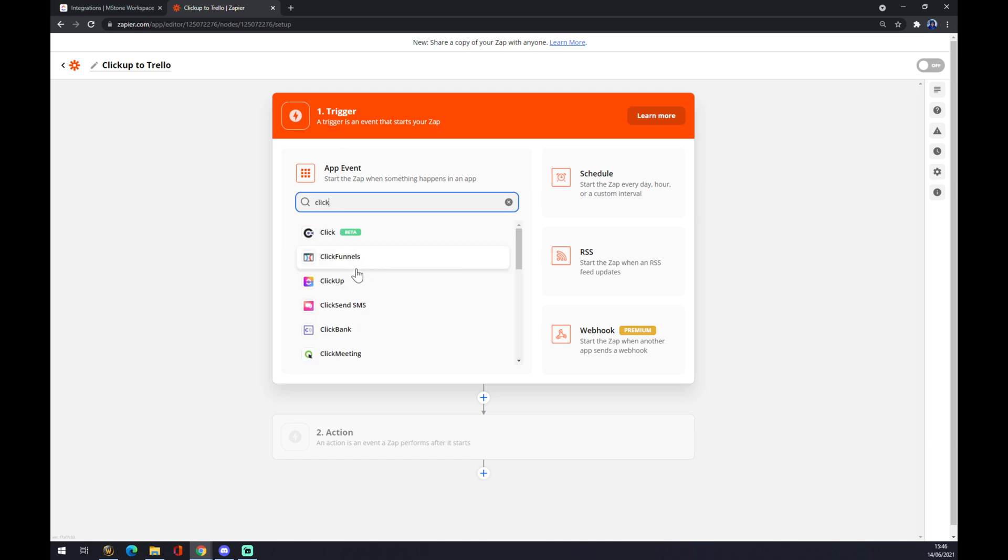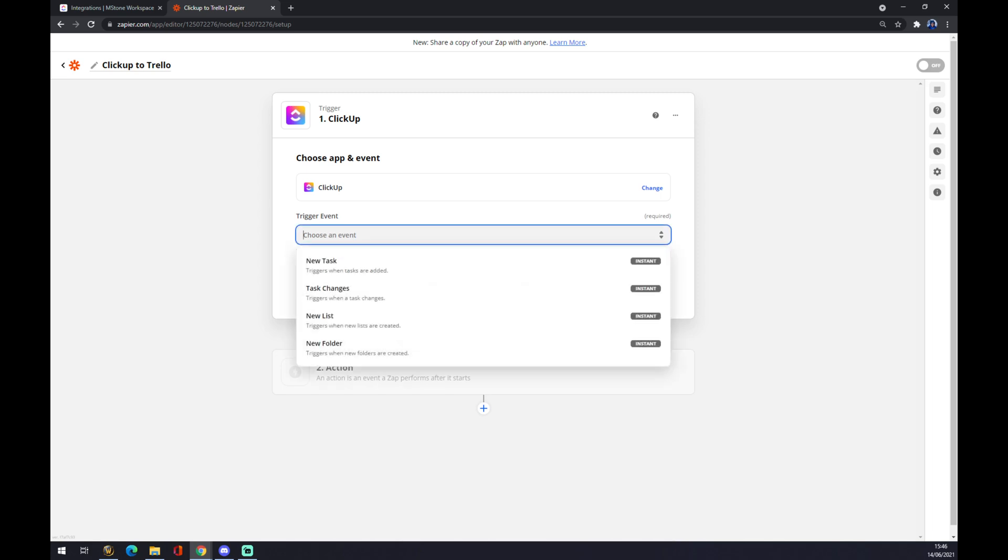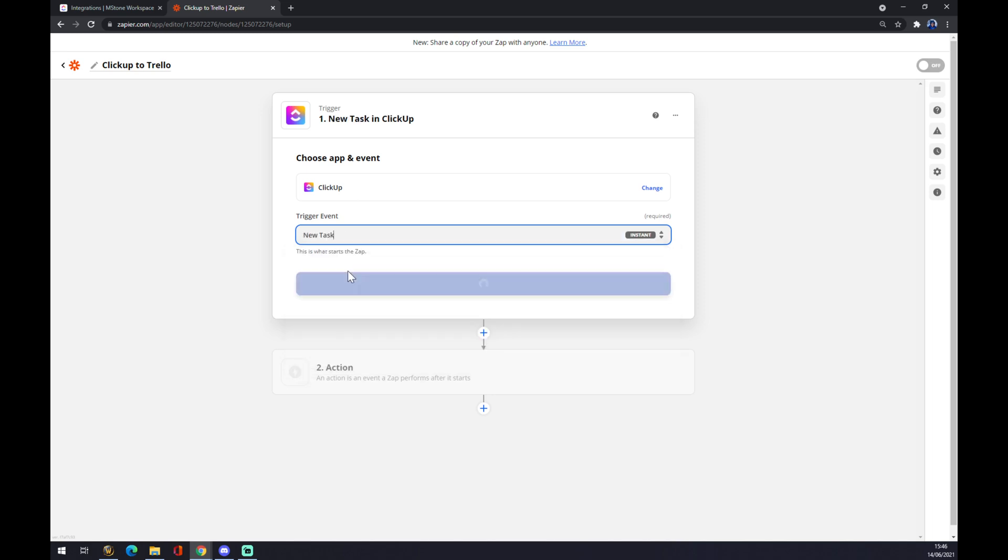We can use the search engine just to find the ClickUp app, and what will be the trigger event? In our case, let's go with new task.